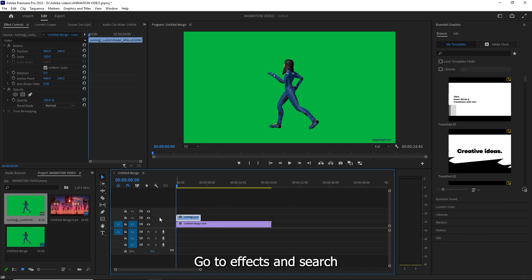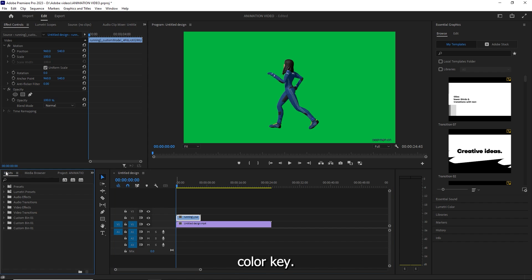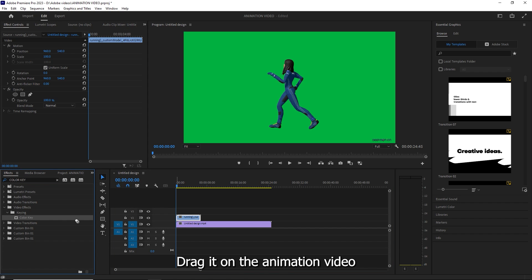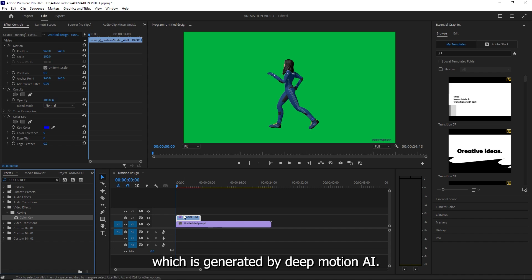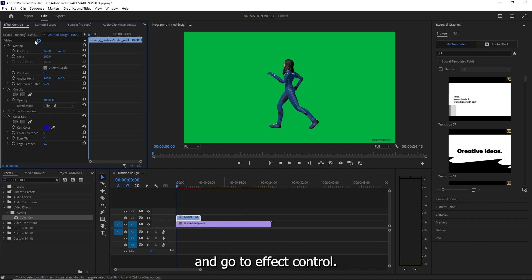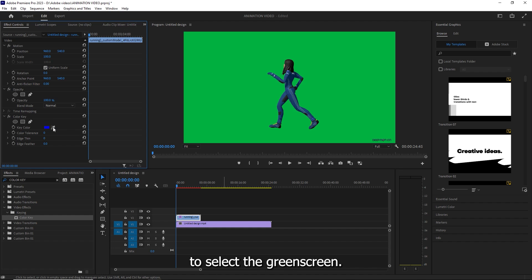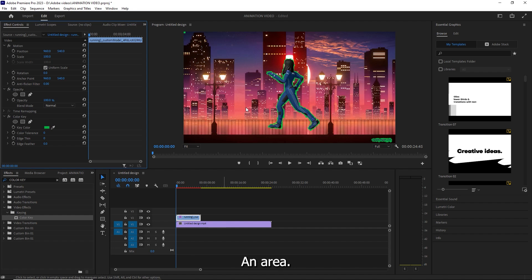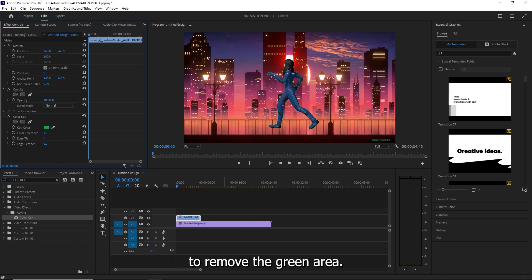Go to effects and search color key. Drag it on the animation video which is generated by Deep Motion AI. Now select the layer and go to effect control. Use the color picker to select the green screen area. Increase the color tolerance to remove the green area.